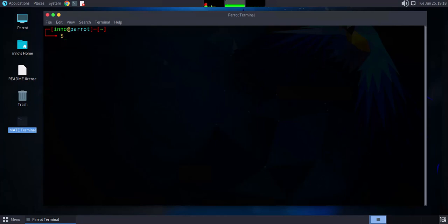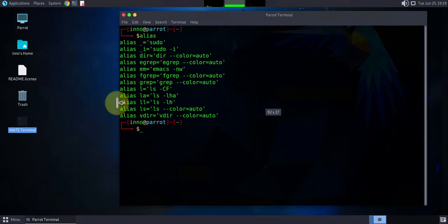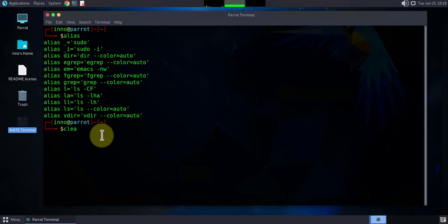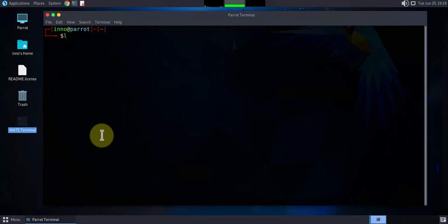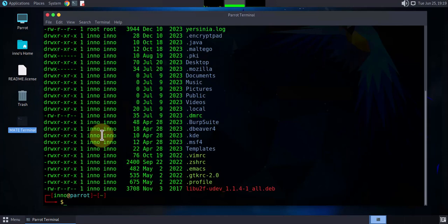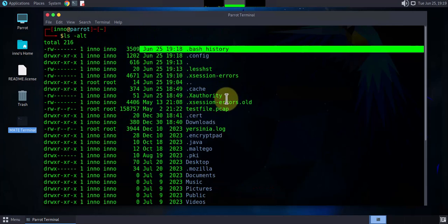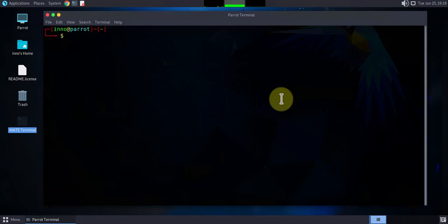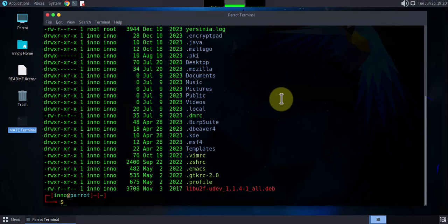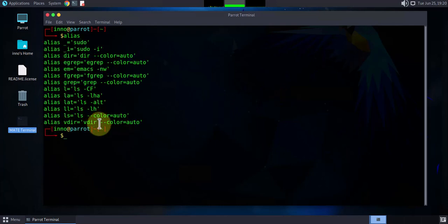The next step is to customize your bash prompt and create your own aliases. To check your current aliases, just type alias. If you want to create a new one — for example, something that does ls -lt to sort by most recent file — you can type alias lt='ls -lt'. Now you can use it, and if you check your aliases it will be listed there.